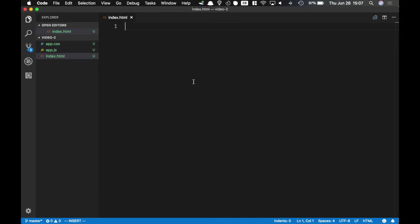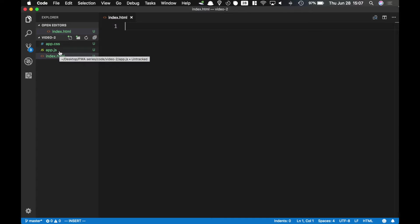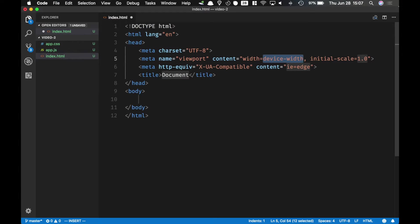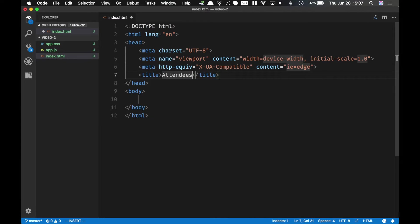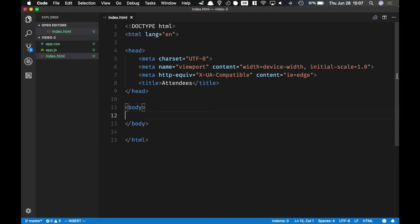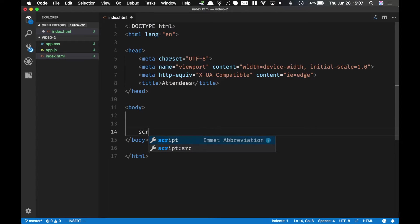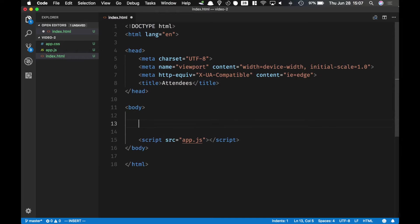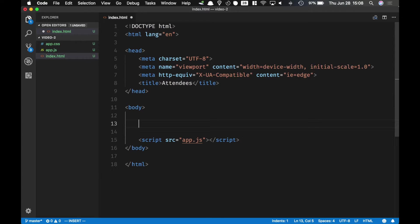So to get started with our app I've got three files and they're all empty: index.html, app.js and app.css. Inside the index.html I'm gonna start with the typical boilerplate and call my app attendees. At the end I'm gonna load the script and that's gonna be simply app.js. Then I'm gonna start building the application shell and this is the main part of the user interface of my application that always needs to be there and needs to load very quickly.